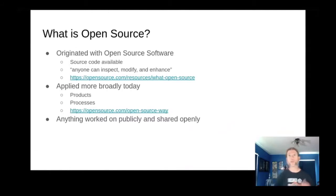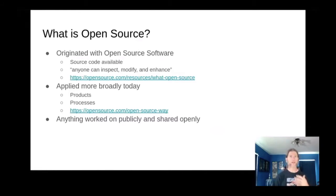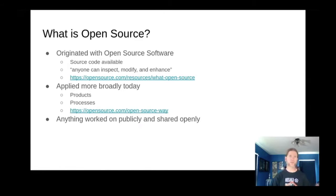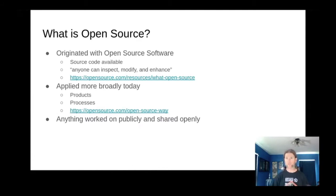First up, terminology. What is open source? The term open source originated with open source software — software that makes the source code available to the public. To quote an opensource.com article, it is software that anyone can inspect, modify, and enhance. Today, the term is used much more broadly, applied to products such as hardware projects designed using open source principles, and to general processes. Basically anything worked on in public and shared openly might be considered open source.